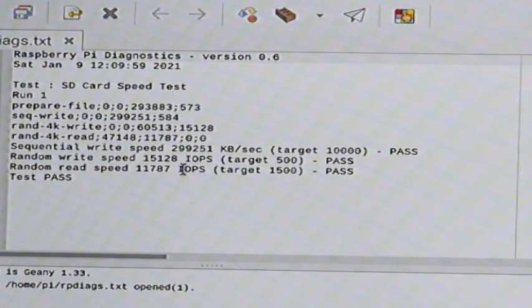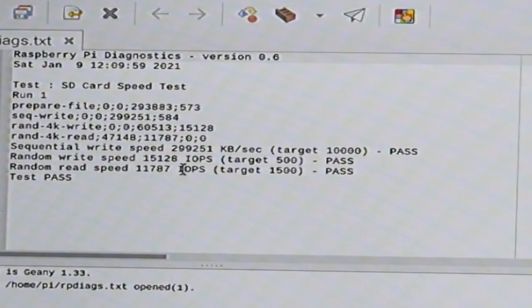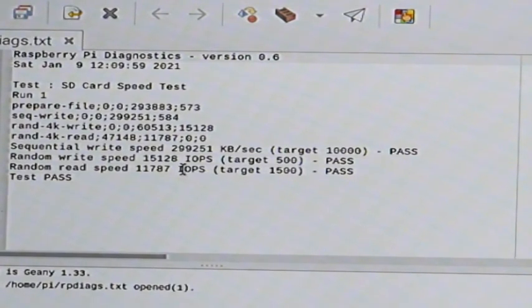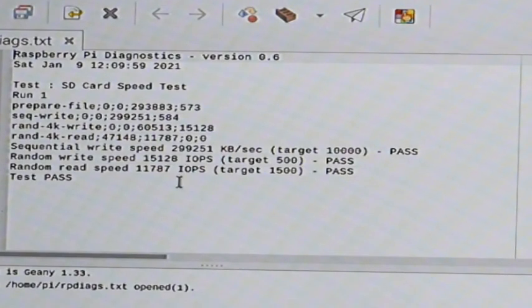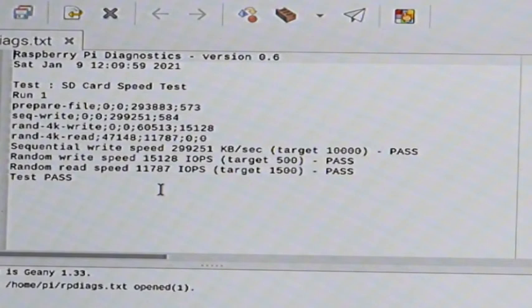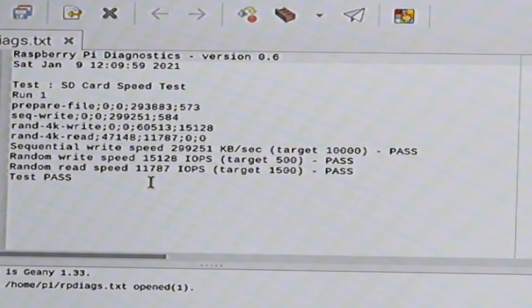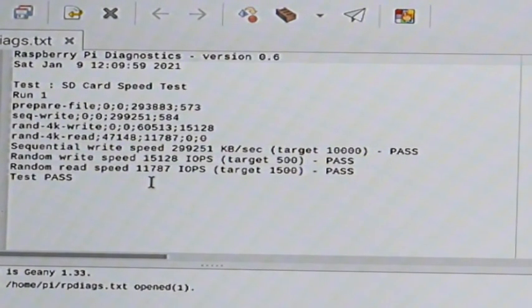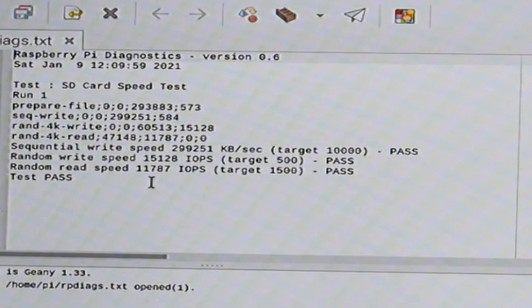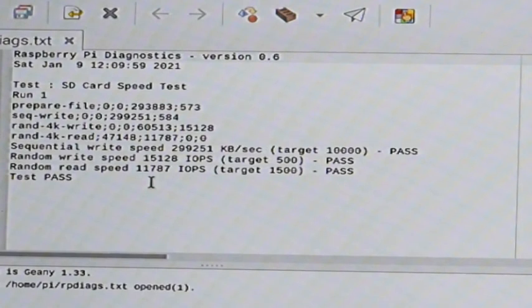The best random write speed I got was 731. And here we've got 15,120. That's more than 20 times faster. And the best random read speed I got was about 3,500. And here we're at 11,707, which is a little over three times as fast.